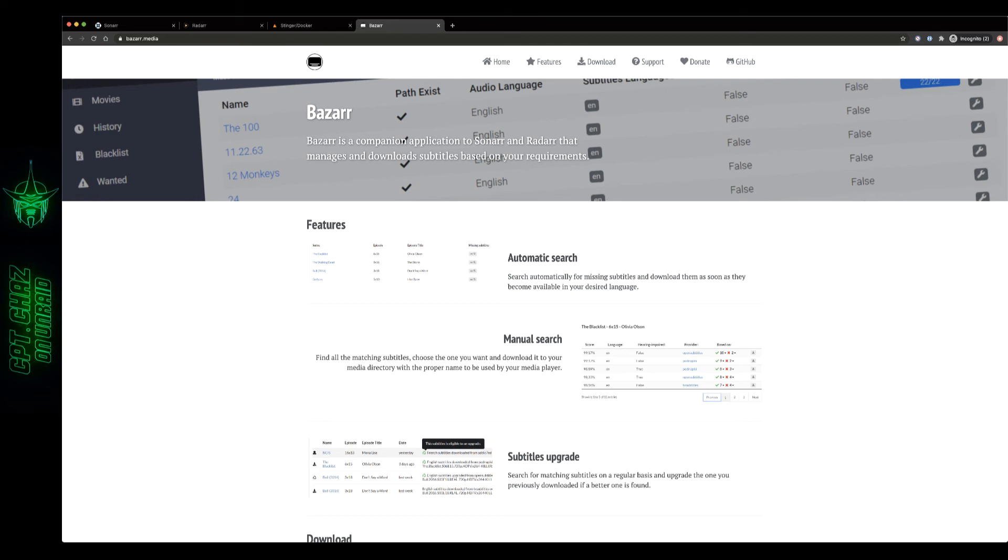Hi everybody, welcome back for another video. Today we're going to be installing and setting up Bazaar in a Docker container on Unraid.